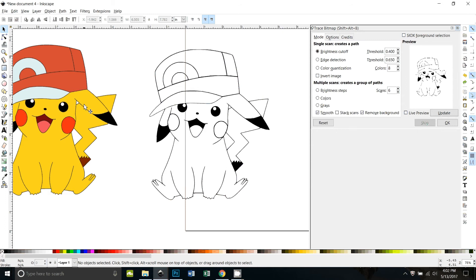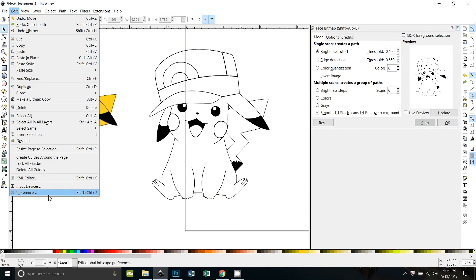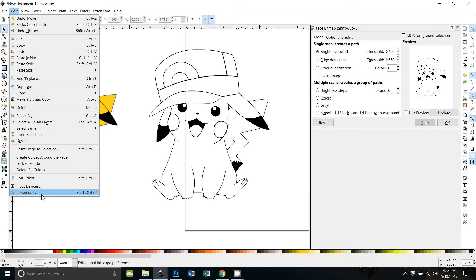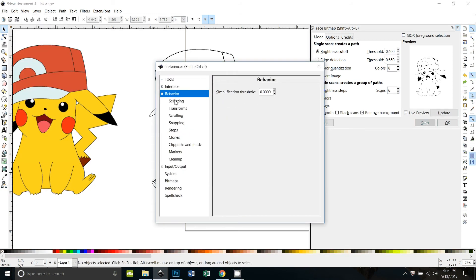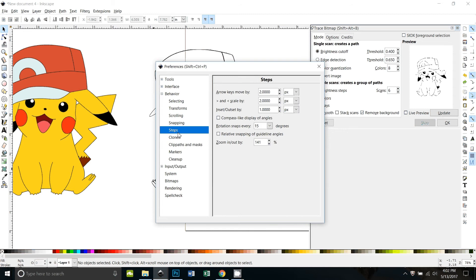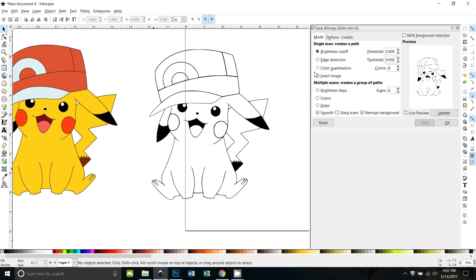I'm going to undo it and I'll show you if your path is too thick or it doesn't thicken up enough, you go to edit preferences and if you click on behavior and then steps, that lets you change your inset outset. So right now mine is set at one pixel and that actually seemed to work well.